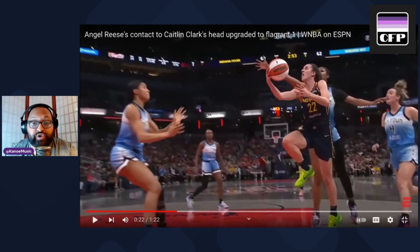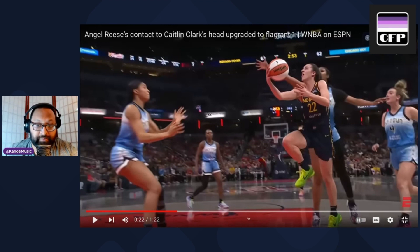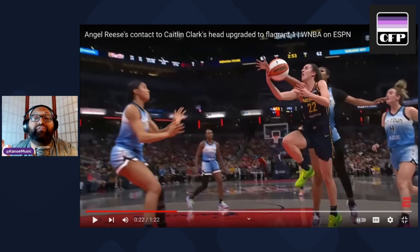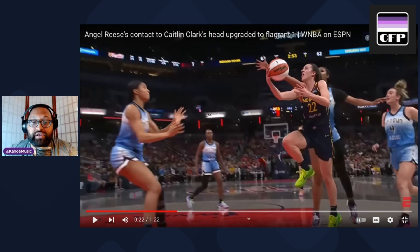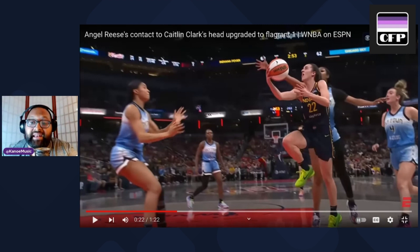The flagrant two is more severe. It involves unnecessary and excessive contact committed by a player against an opponent, just like a flagrant one, but it includes intentional or excessive contact with an intent to harm or injure the opponent. The main difference between the flagrant one and the flagrant two is intent — is there an intent to hurt the opponent, and did it cause injury?